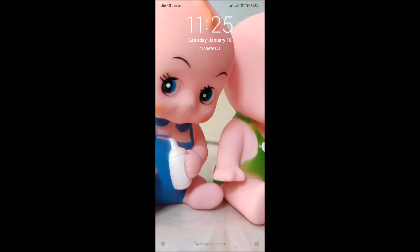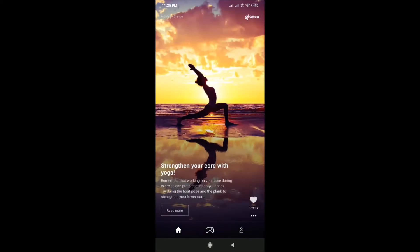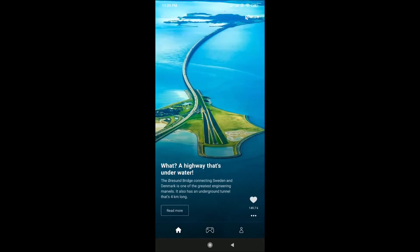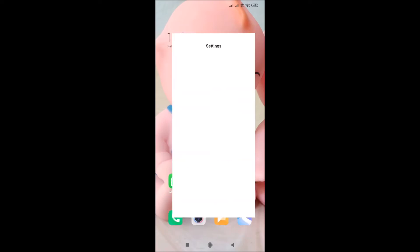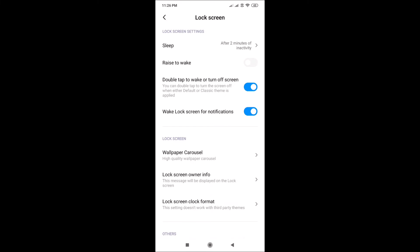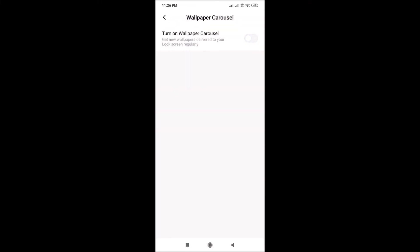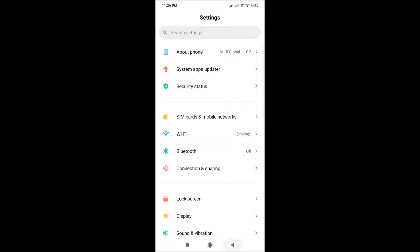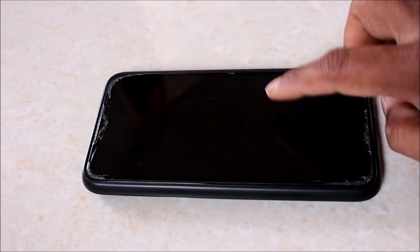In today's video I will explain how to remove ads on Android phones. This is how ads are displaying on the lock screen. To remove ads, open Settings, click on Lock Screen, go to Wallpaper Carousel, then turn off the Wallpaper Carousel option. From now onwards you won't see ads on your mobile phone lock screen.